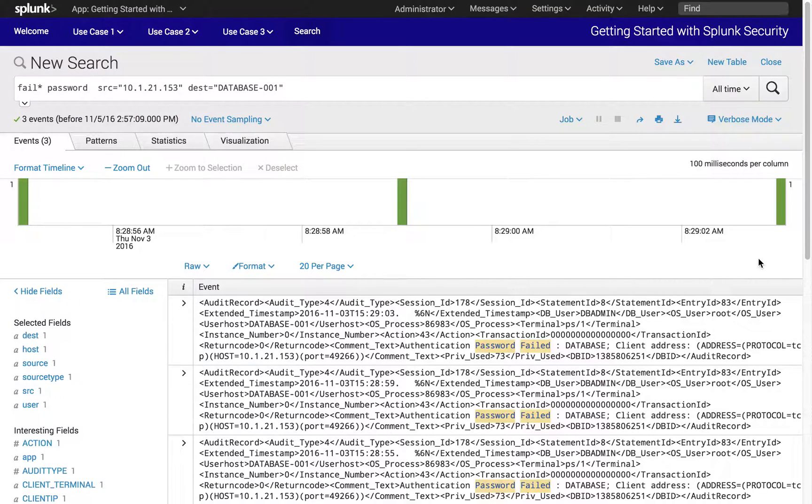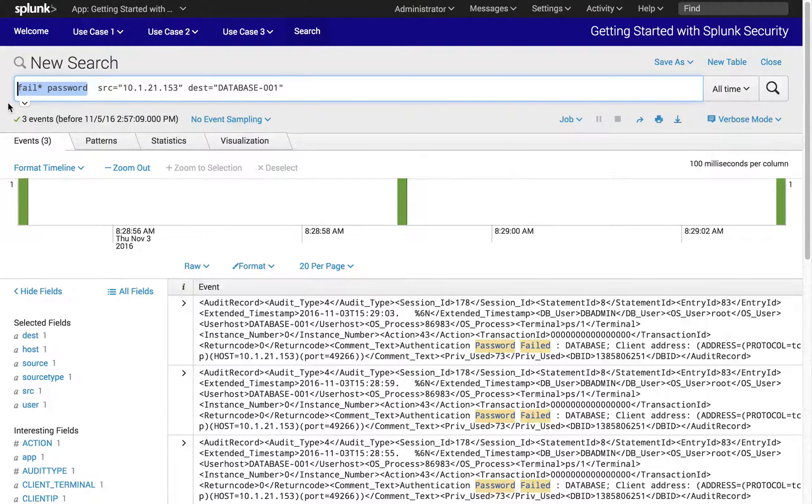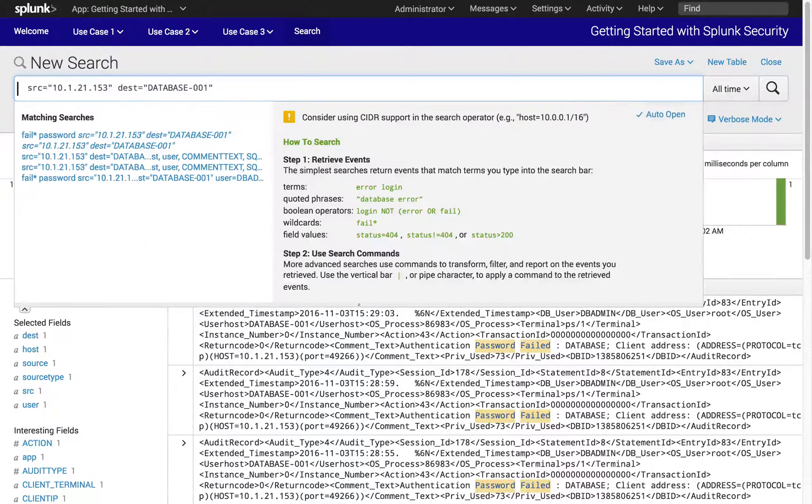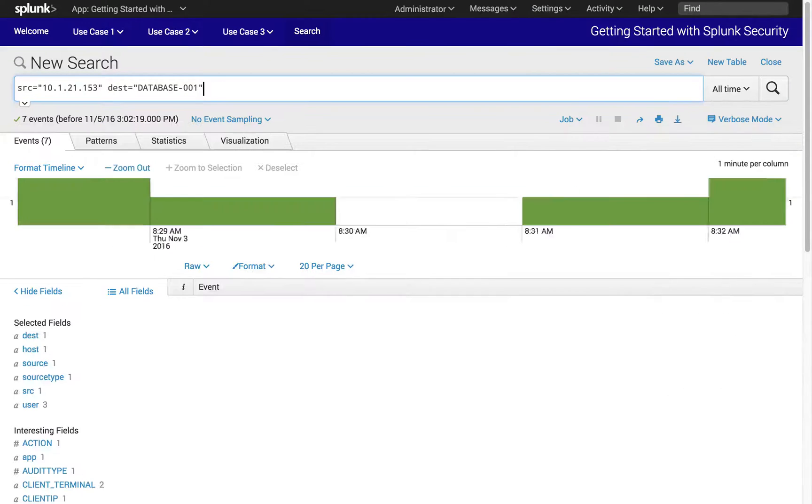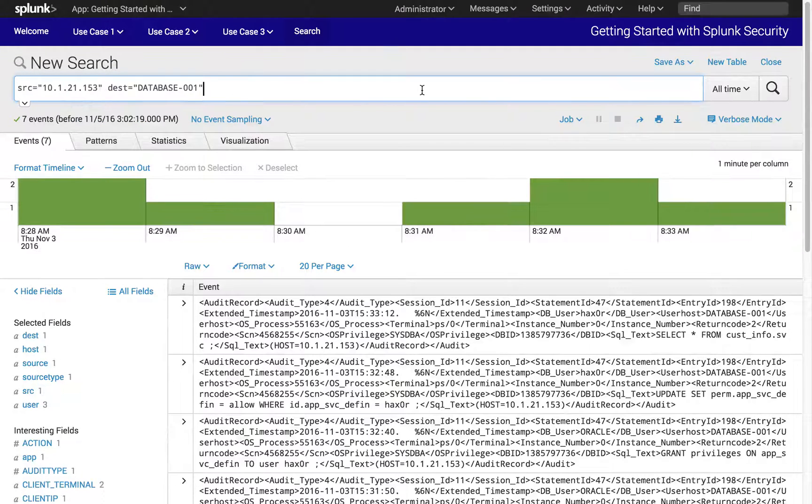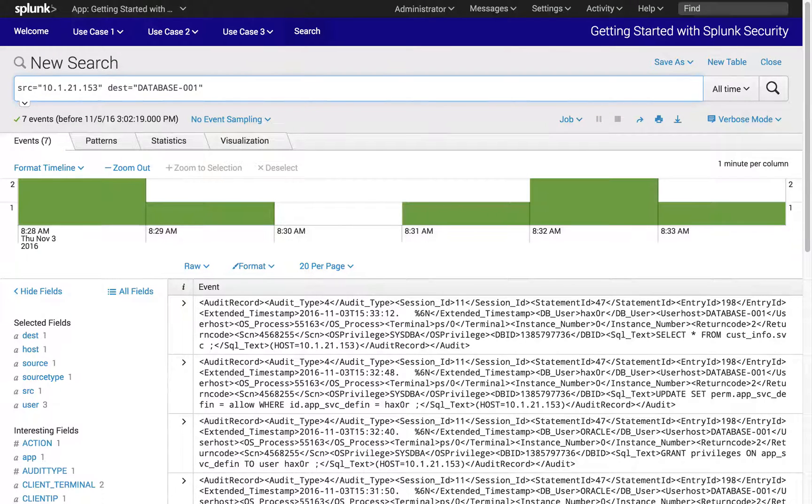We can do this by simply removing fail-star-password from our current search and then clicking on search. By removing fail-star-password from our search, we are not limiting our search to just authentication failures, but all other activities between the workstation and the database server.